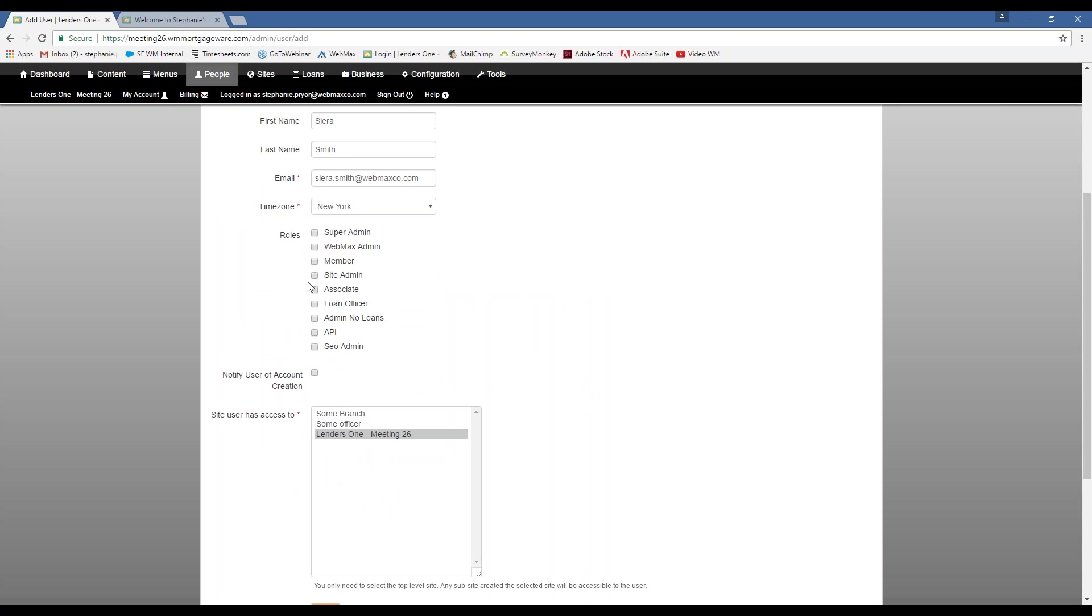This is where you're going to select the role. You shouldn't have to do this because, you know, when leads come in, if they sign up for your website, they're automatically going to have this login information generated for them. So you don't have to do this manually every time. But it's just good to see how to do it. And then, you know, if you were the administrator for your MortgageWare site, you can go in here and add people that way.